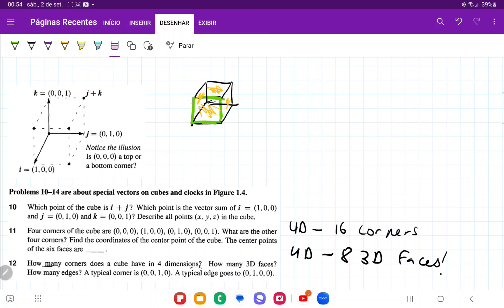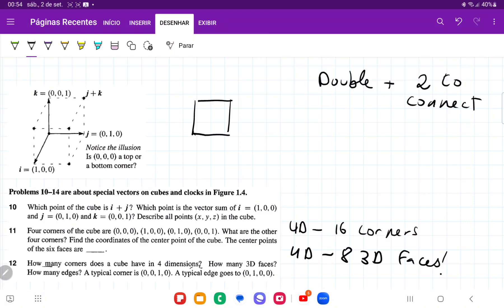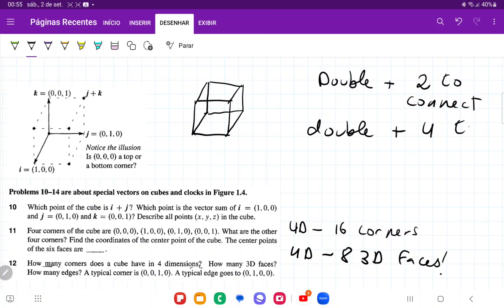Lastly, it's asking us how many edges. It doesn't really make sense to think of an edge in 1D, so I'm going to go from 1D to 2D. I need to make a copy of it — I double — and then I need to add two to connect them. So double plus two to connect. Then going from 2D to 3D, I double my plane, make a copy, and need one, two, three, four to connect. So double plus four to connect.